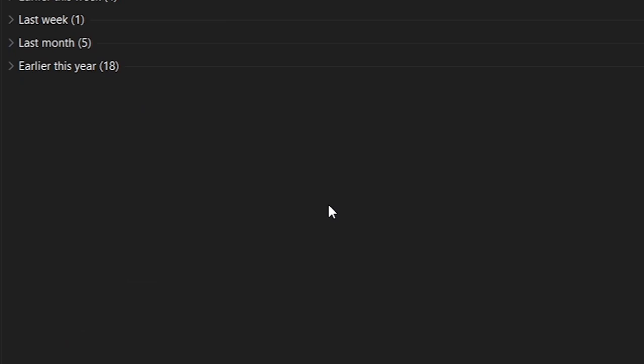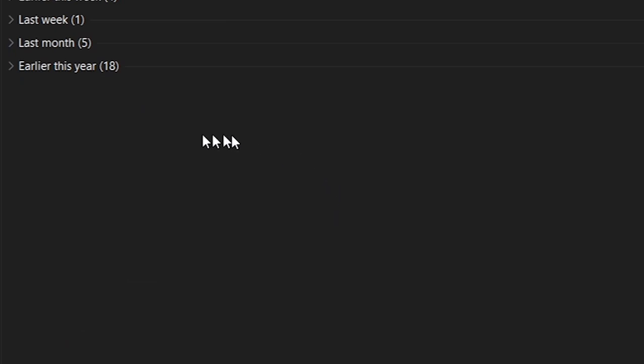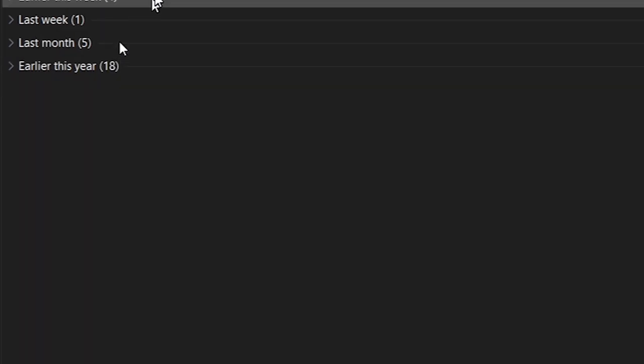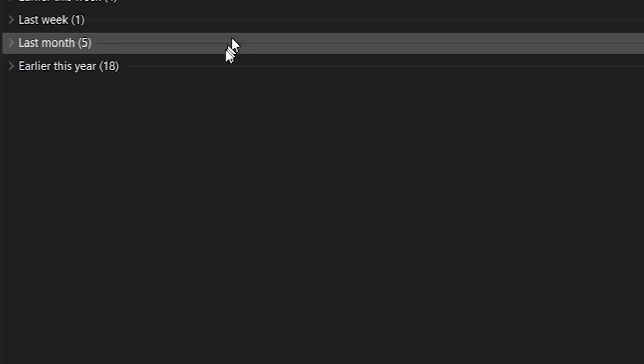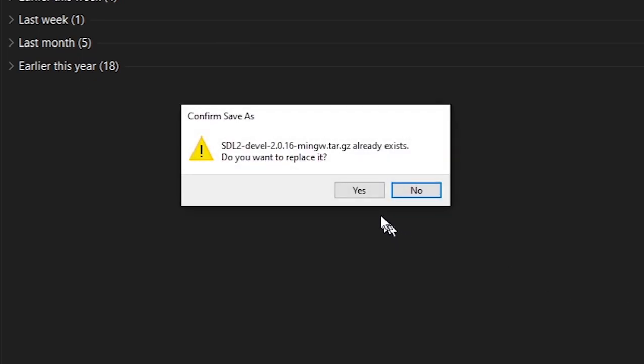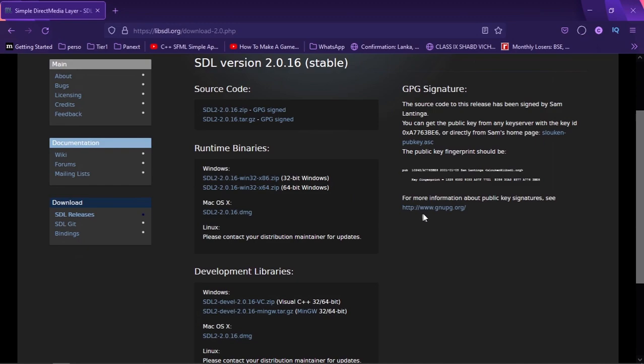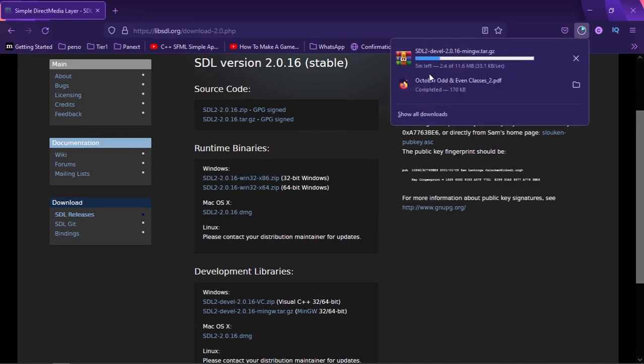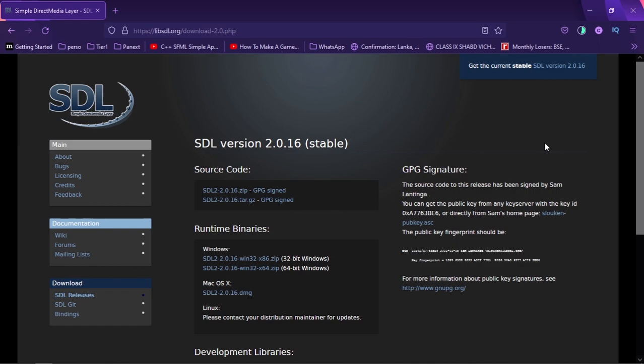I'm going to just save to my downloads. This is all turned off, I don't want you guys to see my downloads of course. I'm going to save that there and it looks like I already have it. Let's just replace it. This is going to take some time to download. While that's downloading, let's go ahead and install SDL image.